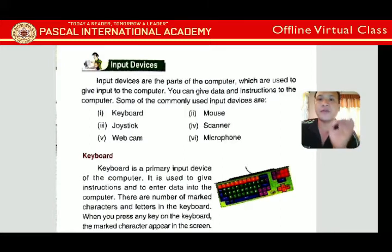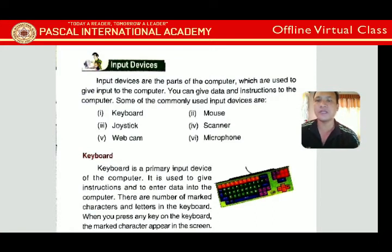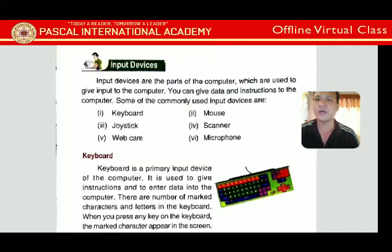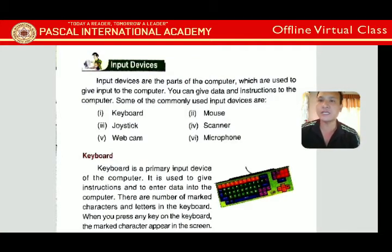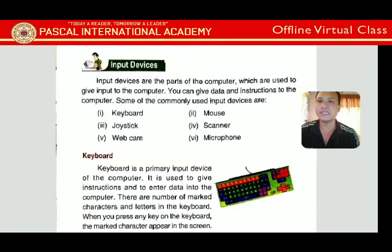An input device is a very primary part of the computer used to give input. Input means typing or clicking with the mouse — when you type something, it is taken by the computer and displayed on the monitor. Basic input devices include keyboard, mouse, and joystick.